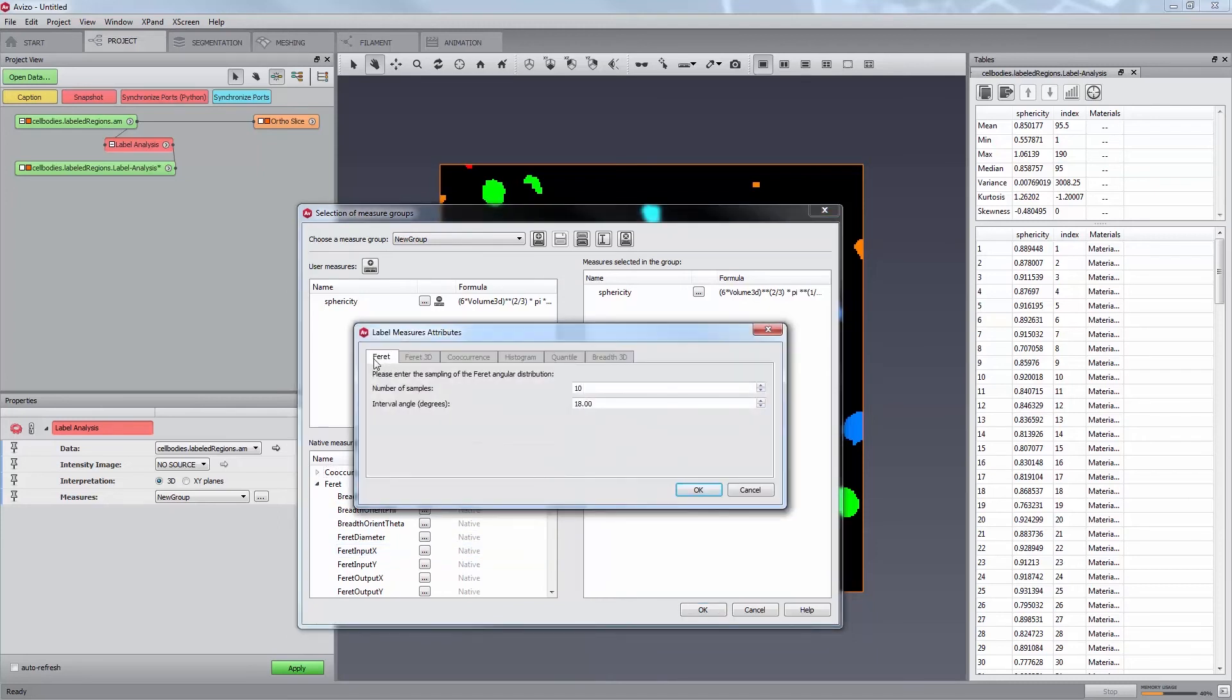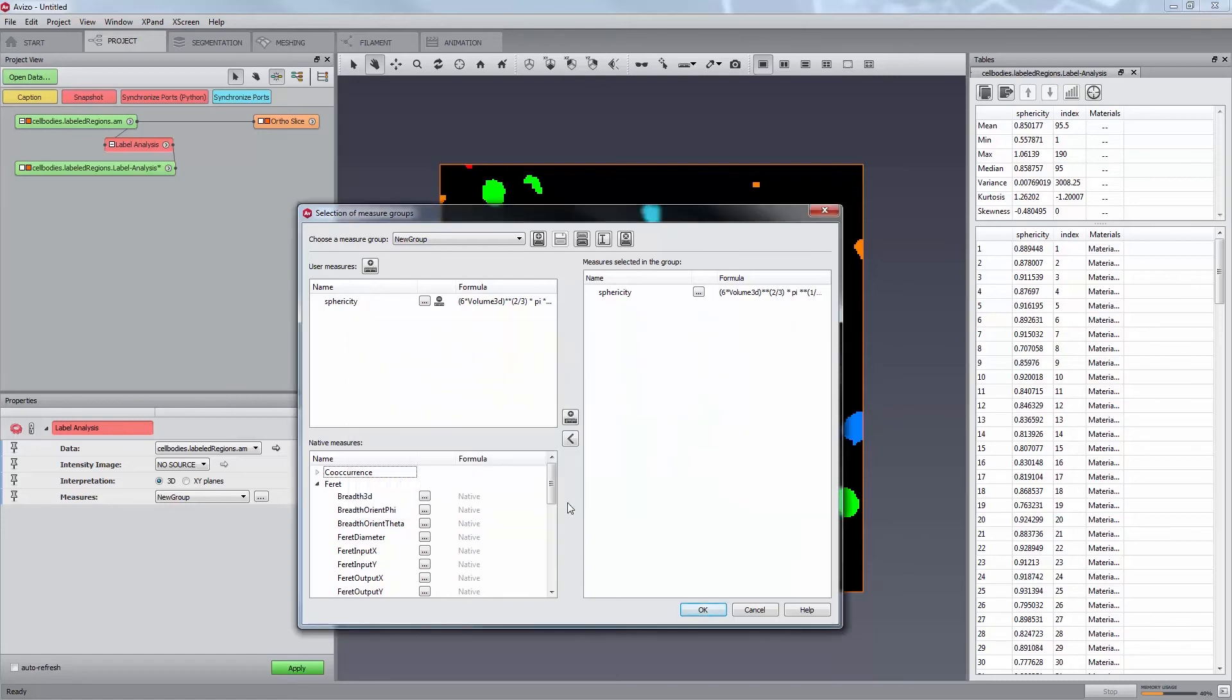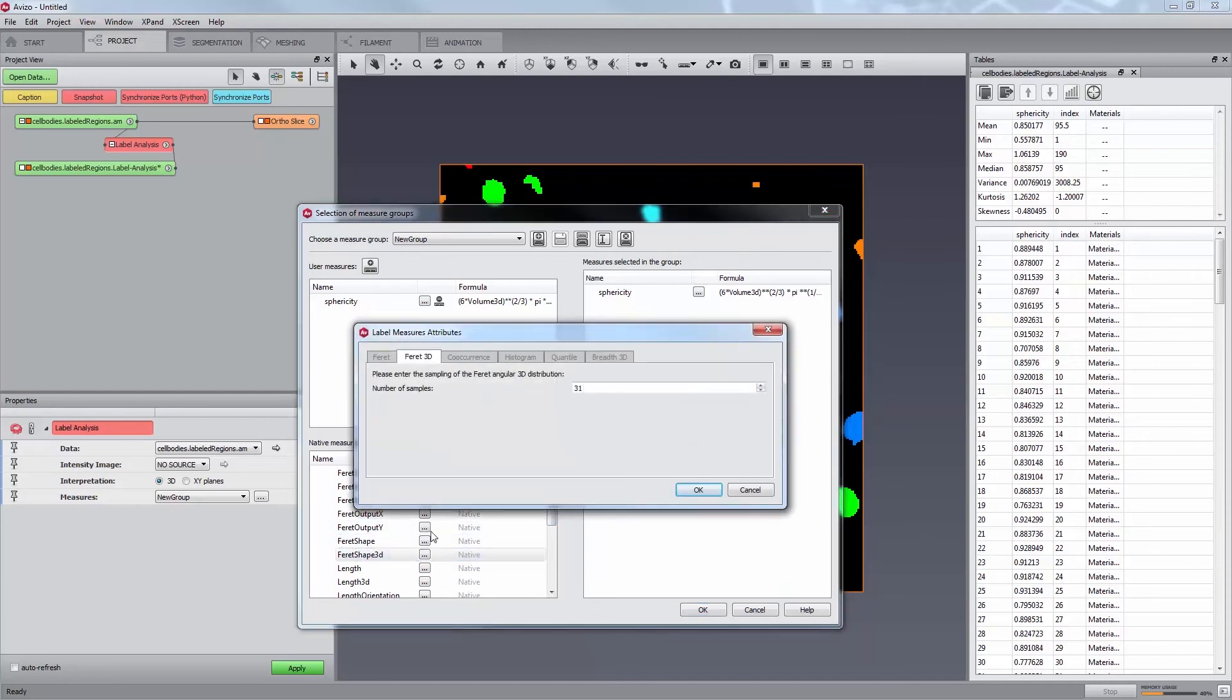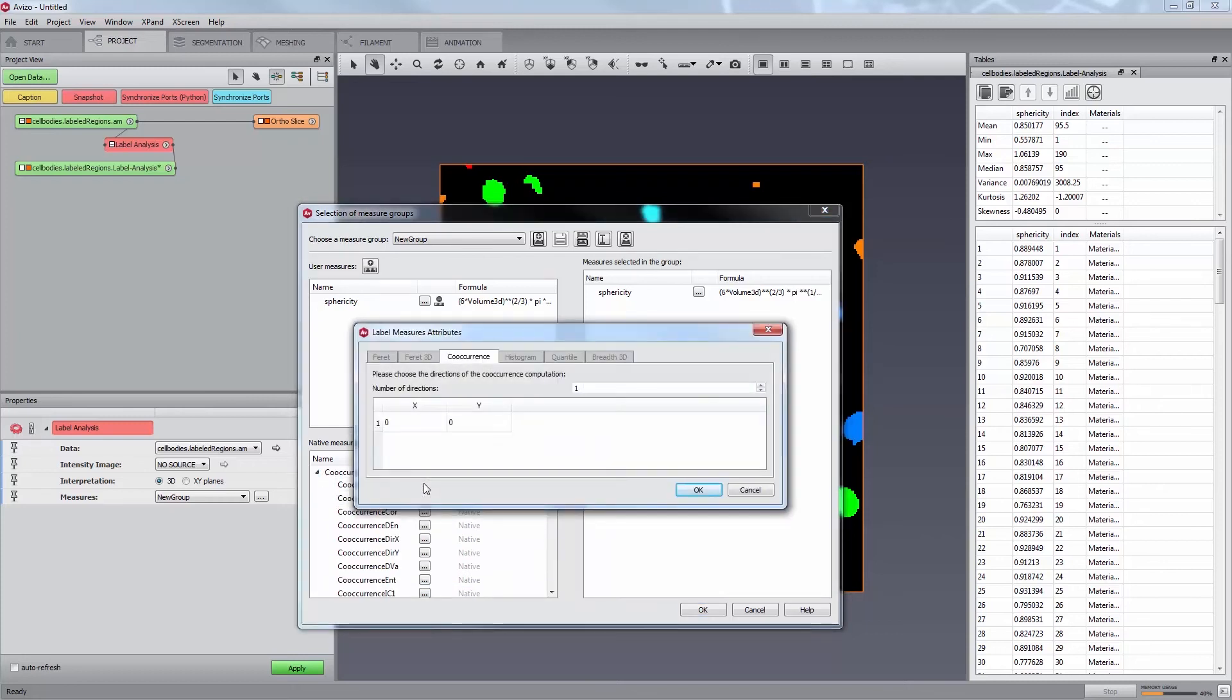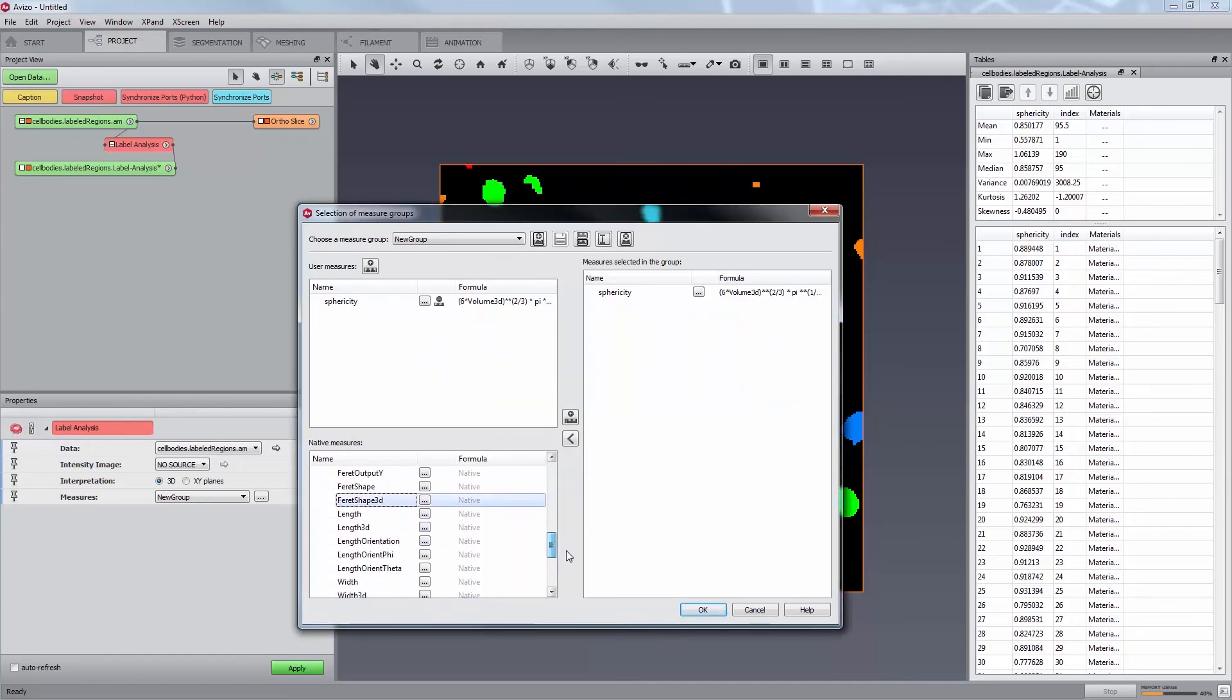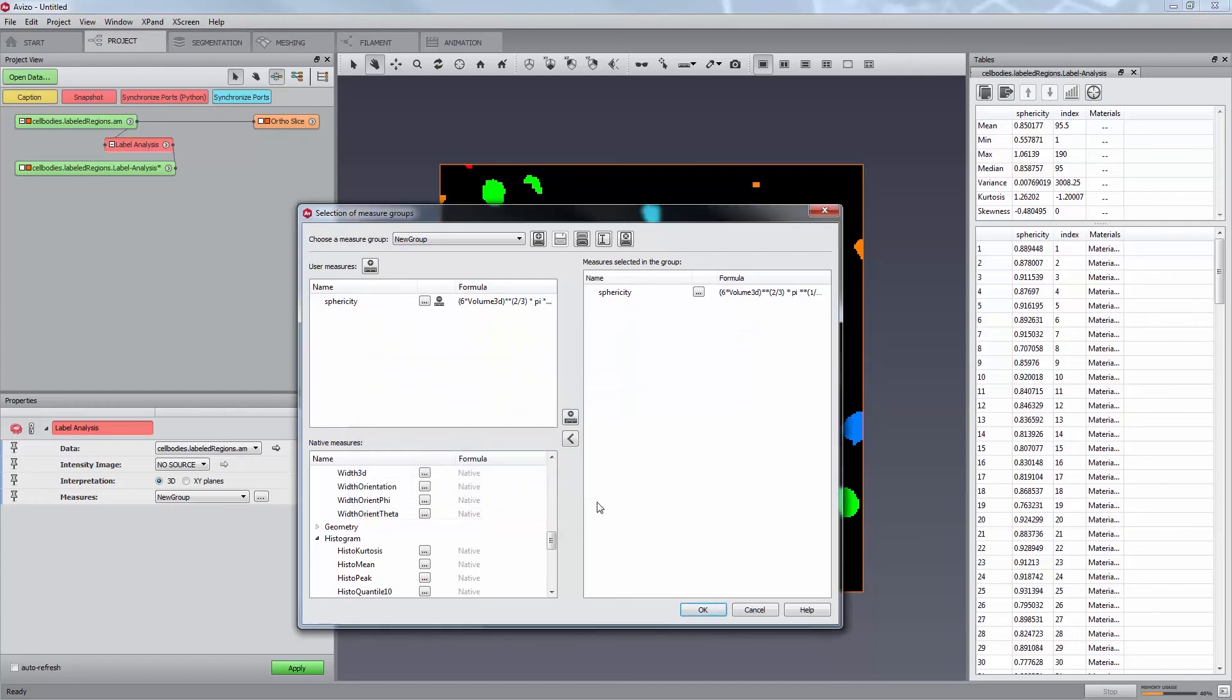Ferret angles for ferret 2D measures which perform measurements on XY plane along a given number of diameters of each cell. Angles are uniformly sampled on the range of 0 to 180. By default, there are 10 angles every 18 degrees. Ferret 3D angles for ferret 3D measures which perform measurements on 3D space around each cell. By default, 31 3D samples are used. Co-occurrence directions for measure based on the computation of a co-occurrence matrix to classify a given direction, dx, dy, in pixel pairs by their gray level. Histogram parameters for measures based on the computation of the gray level histogram of each label. Configurable attributes are in the range of gray values to consider and the size of the bins to generate. By default, those settings are computed automatically.